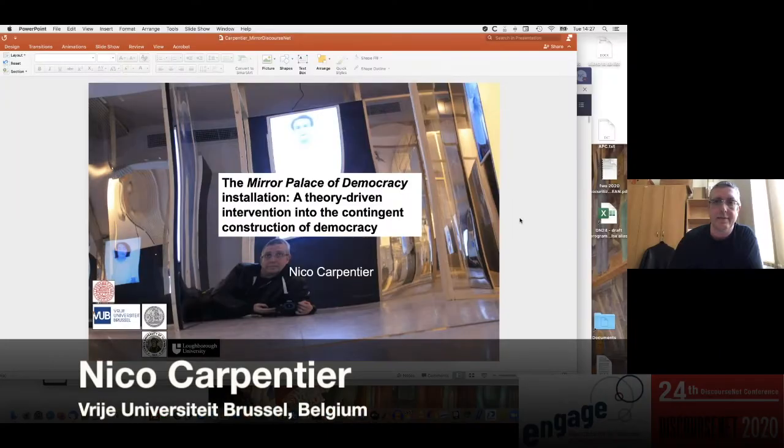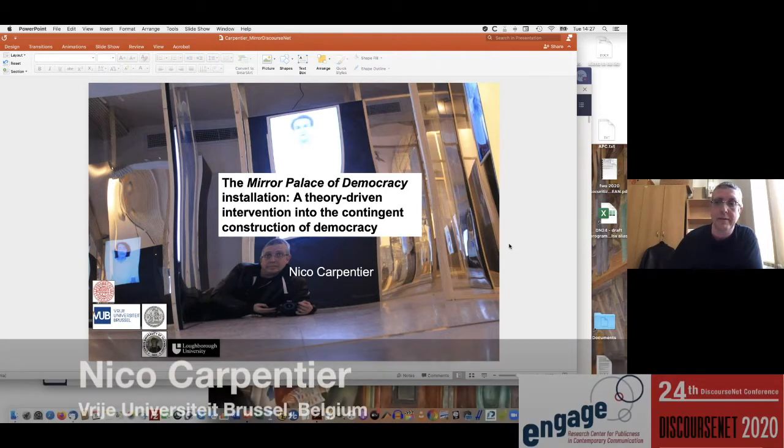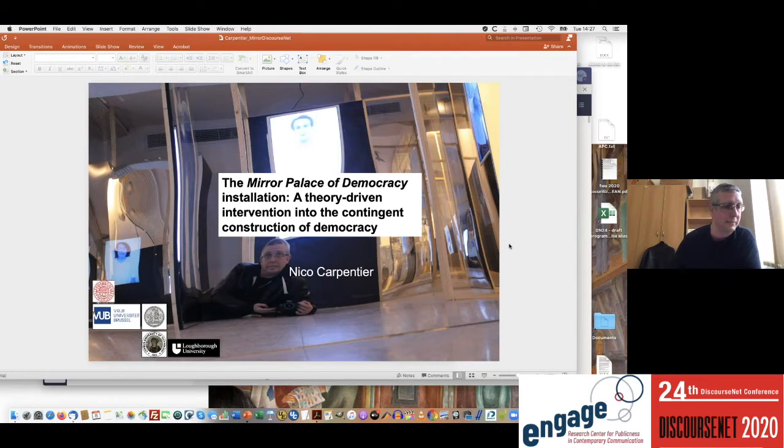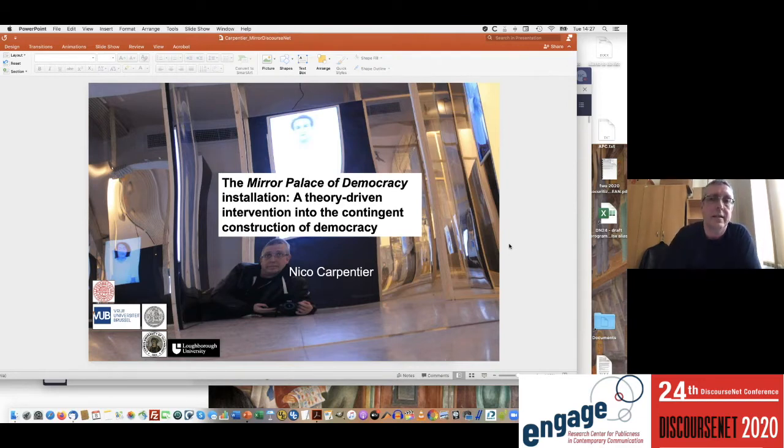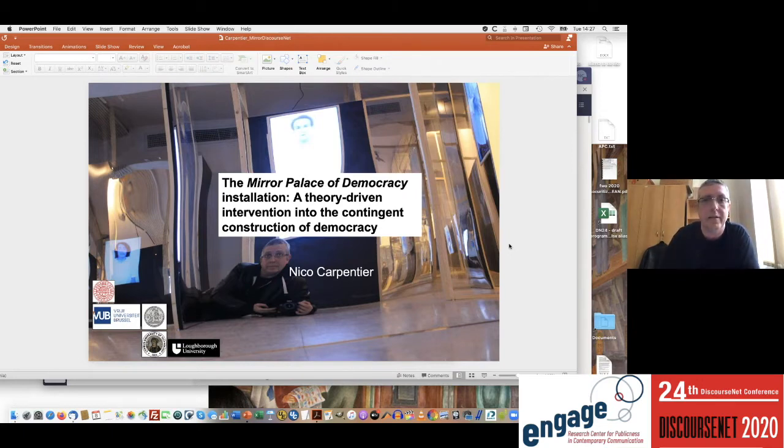Thanks for having me here. Welcome to whoever is out there, wherever you are, whatever you're doing at the same time. This is a talk with two parts: one is a more theoretical reflection...